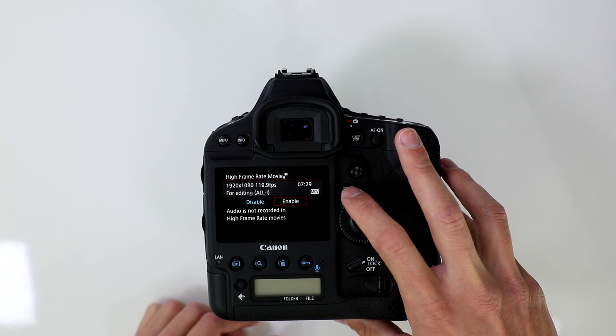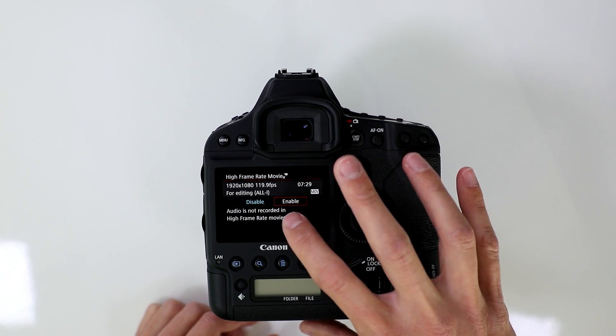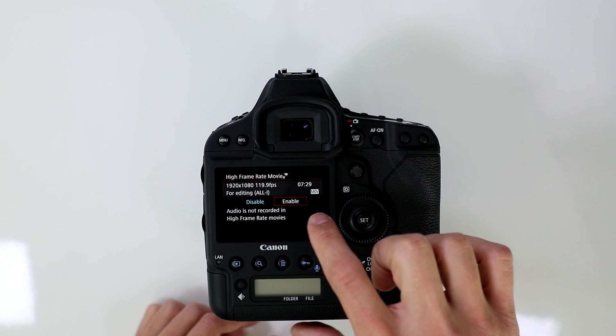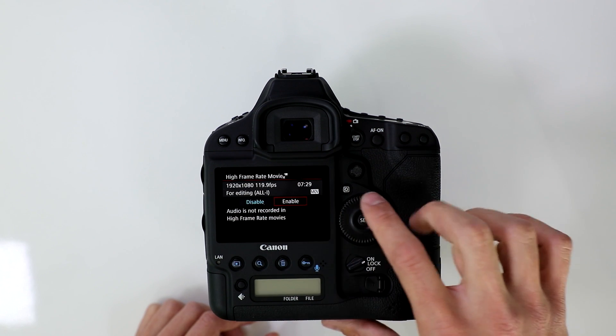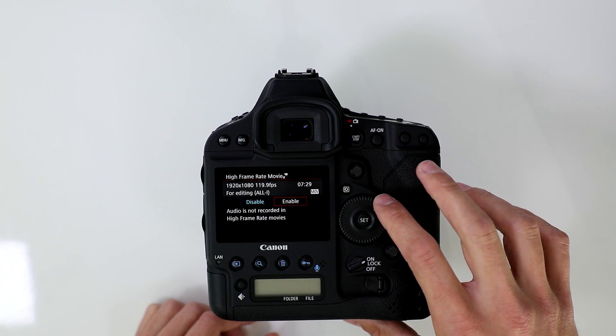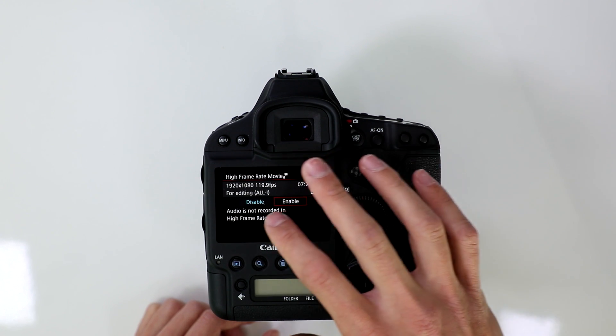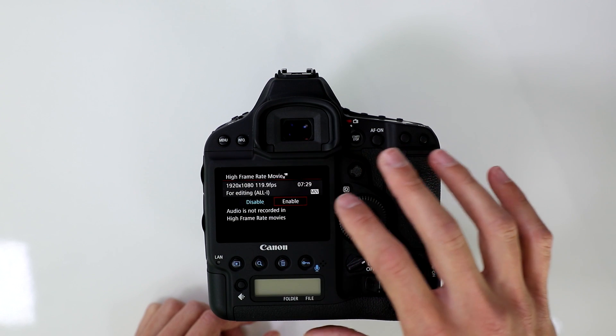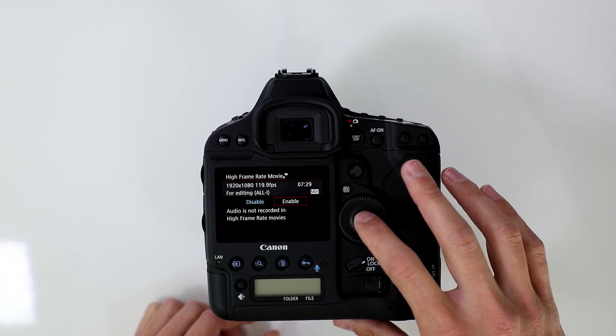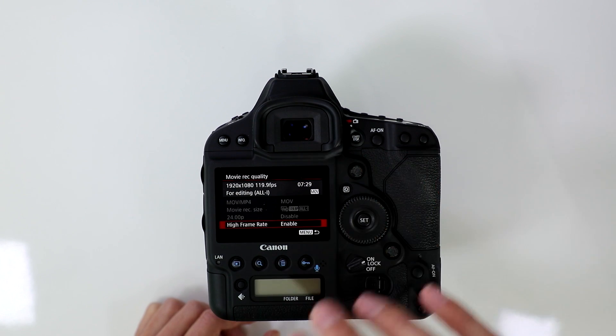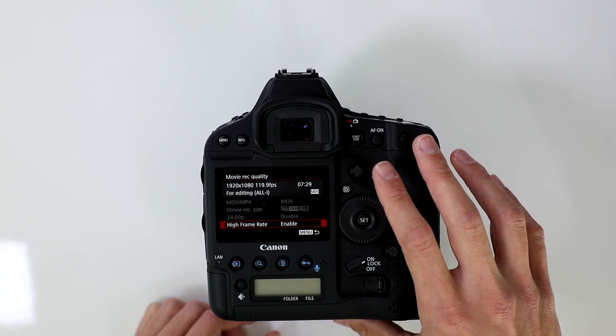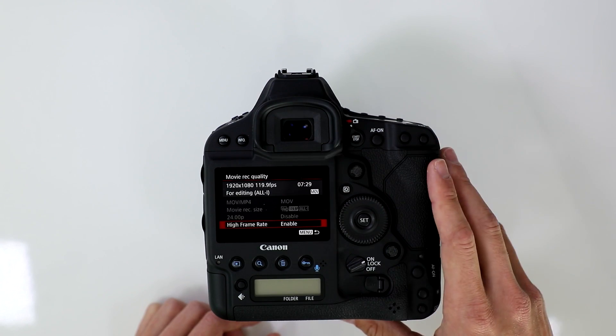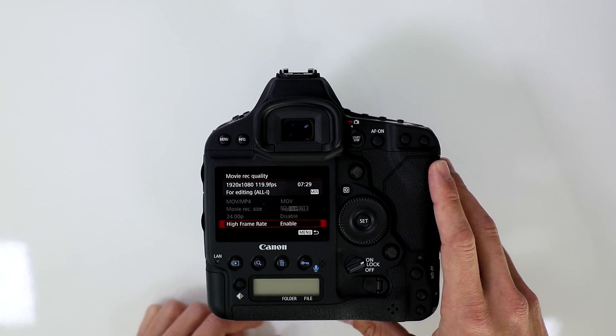It's going to tell you how much time you can record. Please note also, when recording in the high frame rate, you're not going to record any audio. So if you're looking to record audio, you're going to have to record it separately with a separate audio recorder, and you're just going to hit enable, and that's going to enable the high frame rate on the Canon EOS 1D X Mark II.